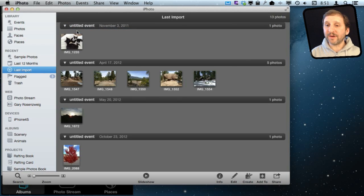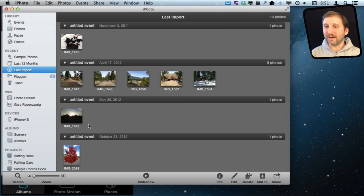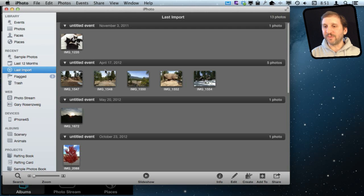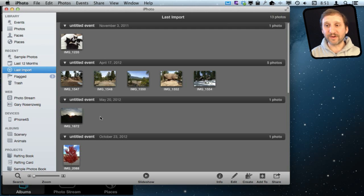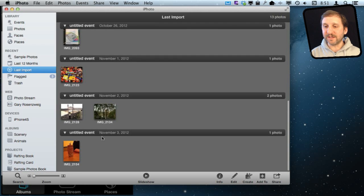So now in iPhoto here, I can go and look at the last import which I have selected, or I can go into my events and find what I imported. Typically things will be in a single event. Here I've got a lot of photos taken over a long period of time, so they are all put in their own events right here. You can see all these different photos.